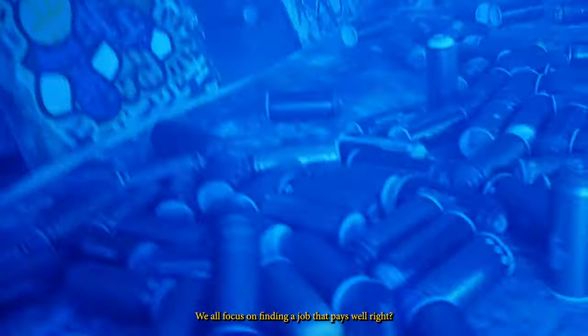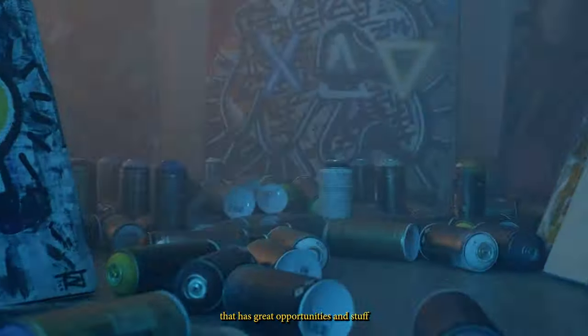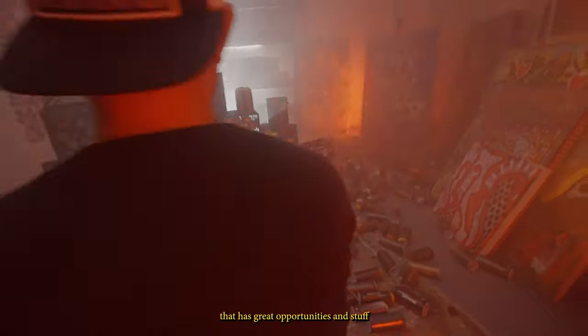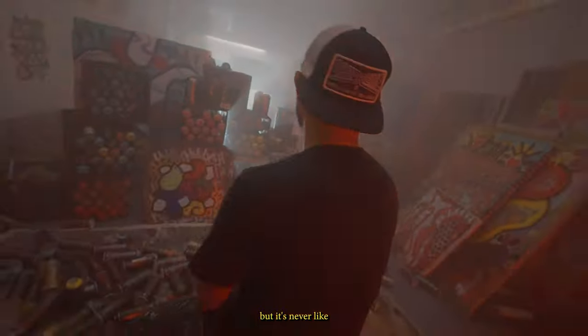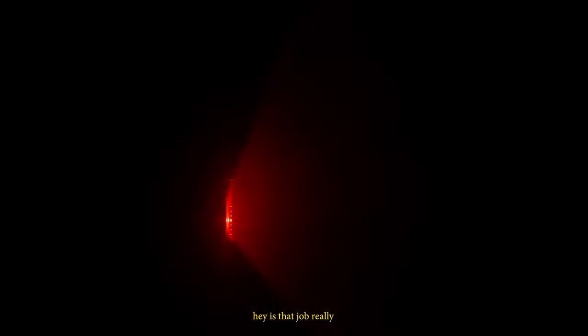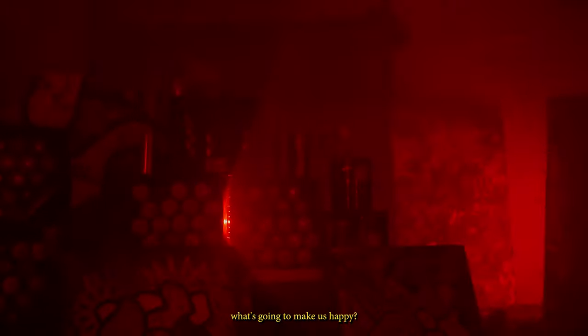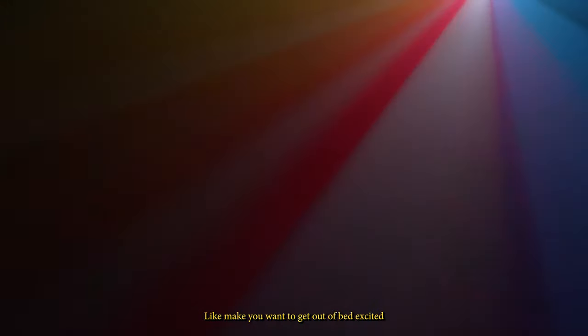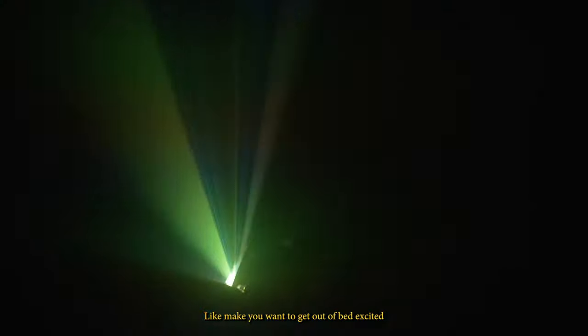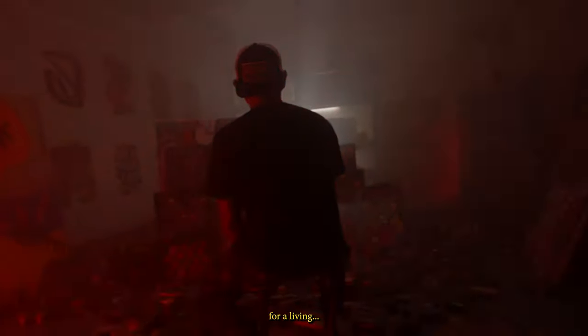We all focus on finding a job that pays well, right? And finding a job that has great opportunities and stuff. But it's never like, hey, is that job really what's gonna make us happy? Make you want to get out of bed excited that you get to do that again for a living.